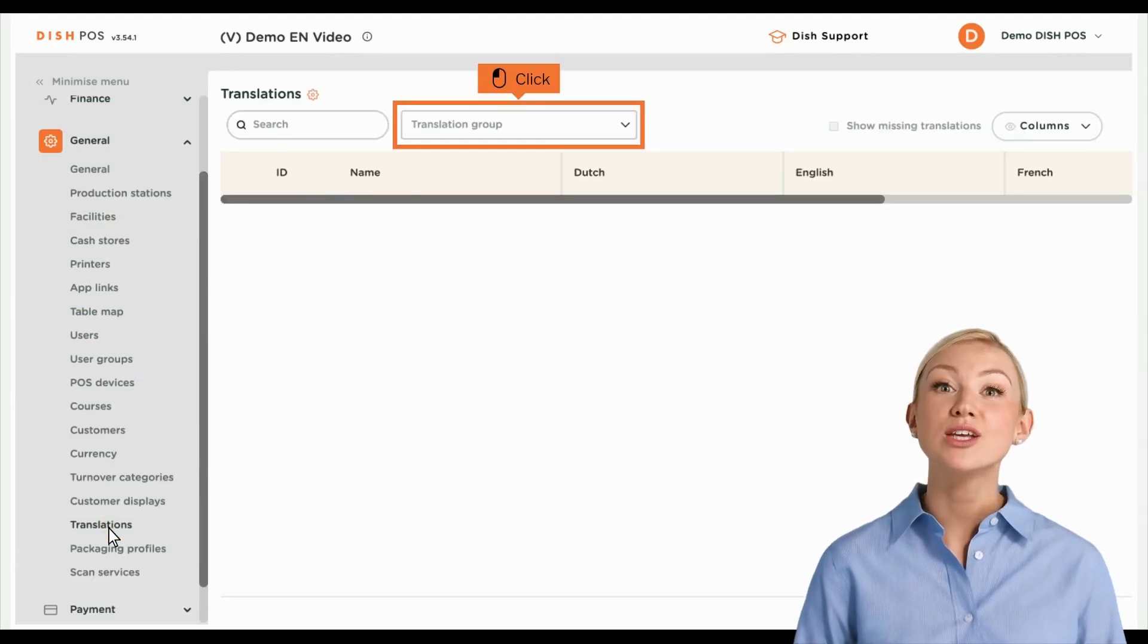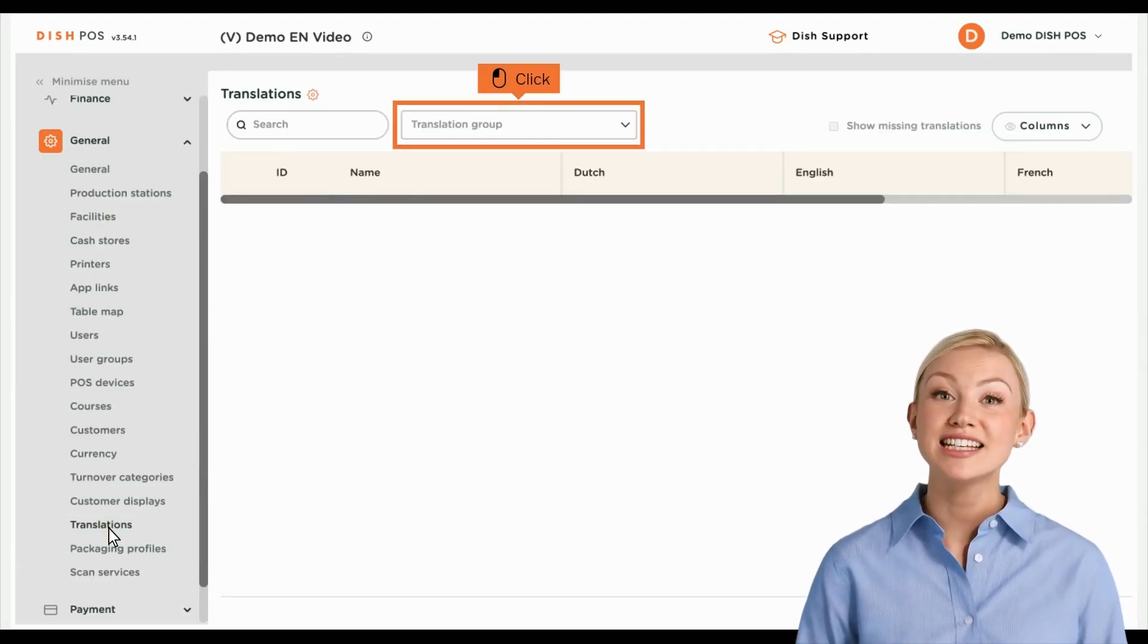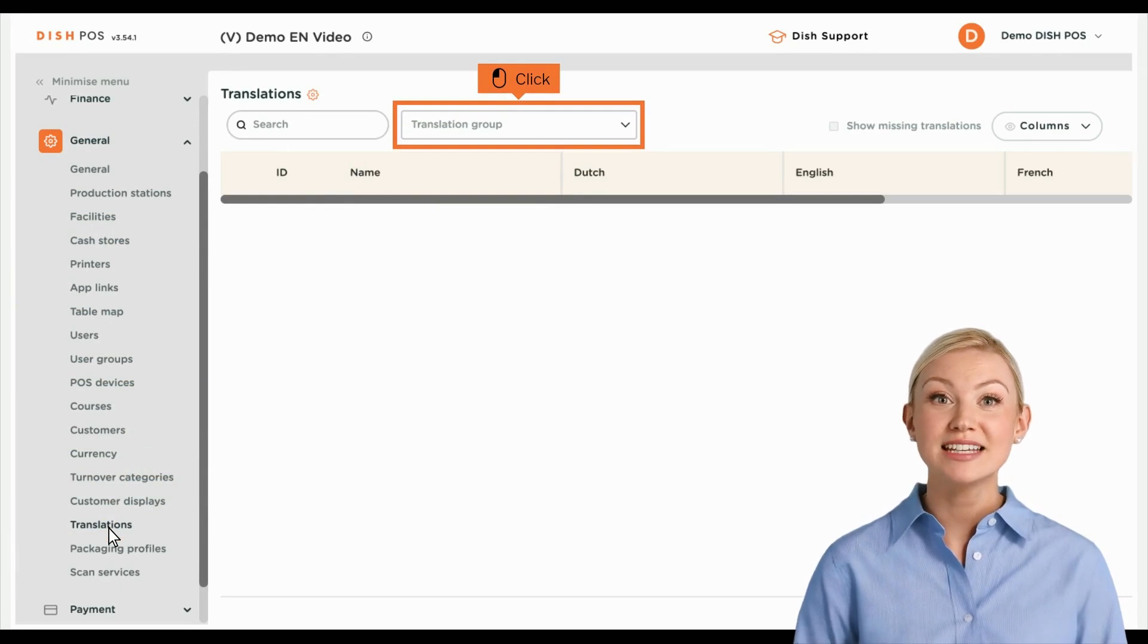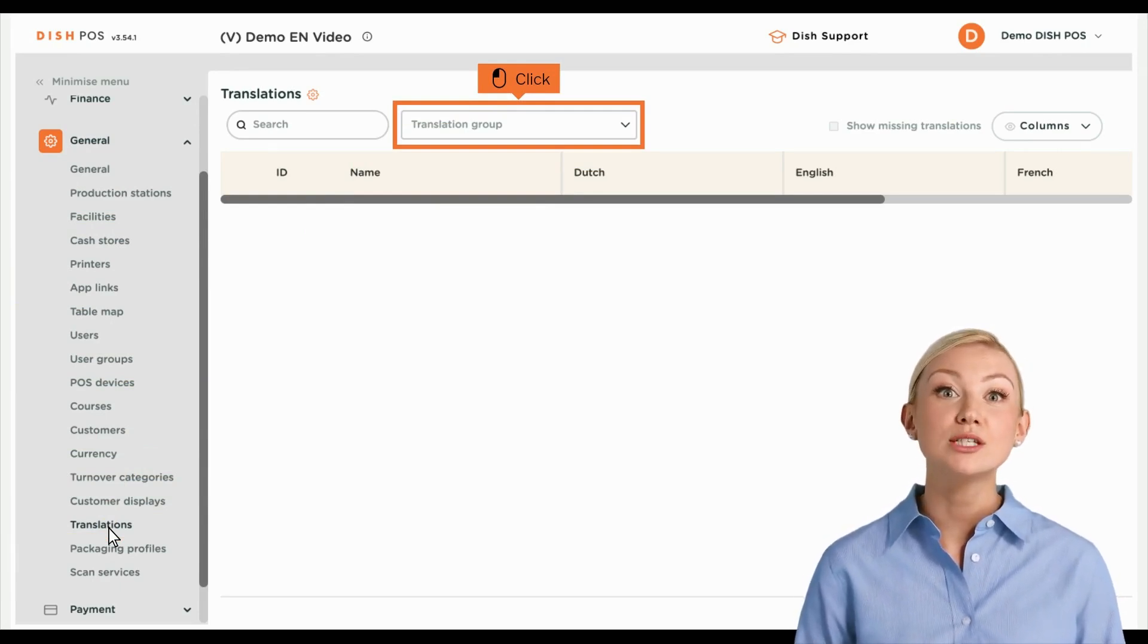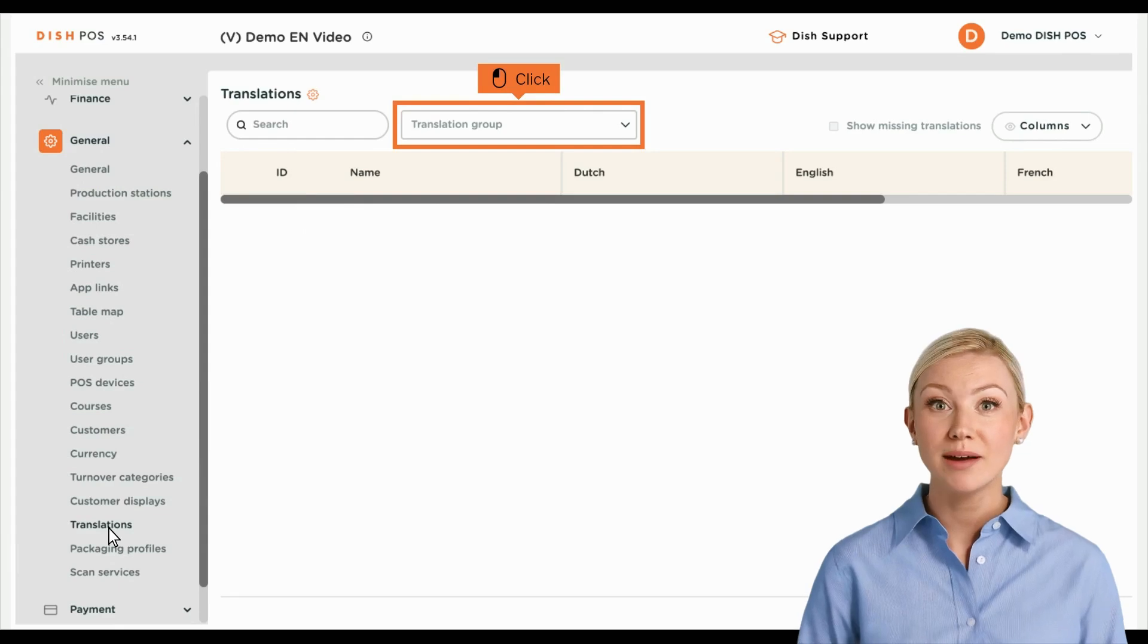You are now in the overview of your translation. Select a translation group through the corresponding drop-down menu.